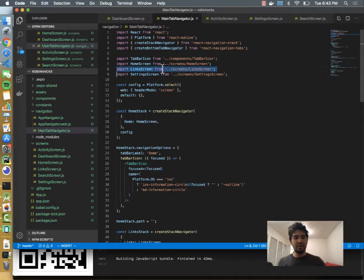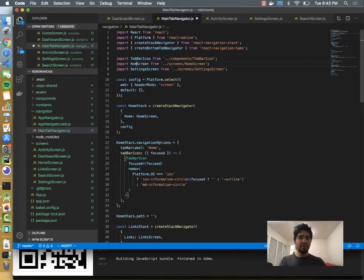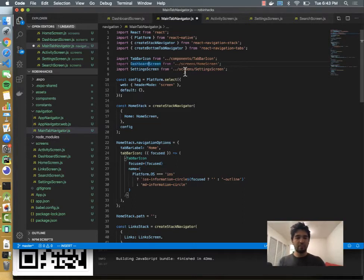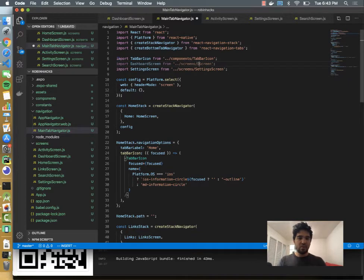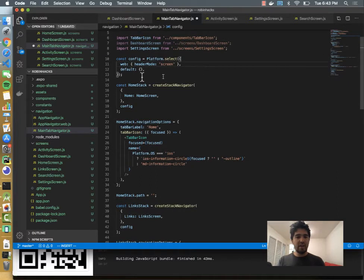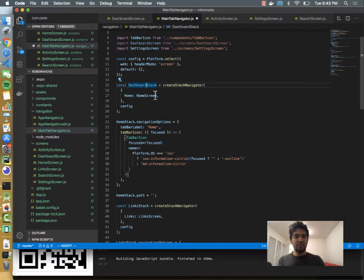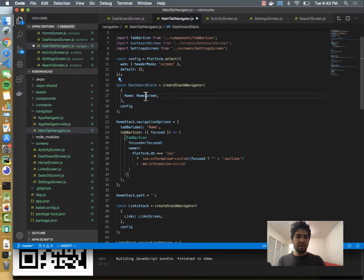I'm going to delete the link screen since we don't need it, and then we're going to replace the home screen with dashboard screen since we just made that. And we're going to make sure we can at least load two tabs first. So everywhere it says home screen, home stack, or home, I'm just going to replace it with dashboard.